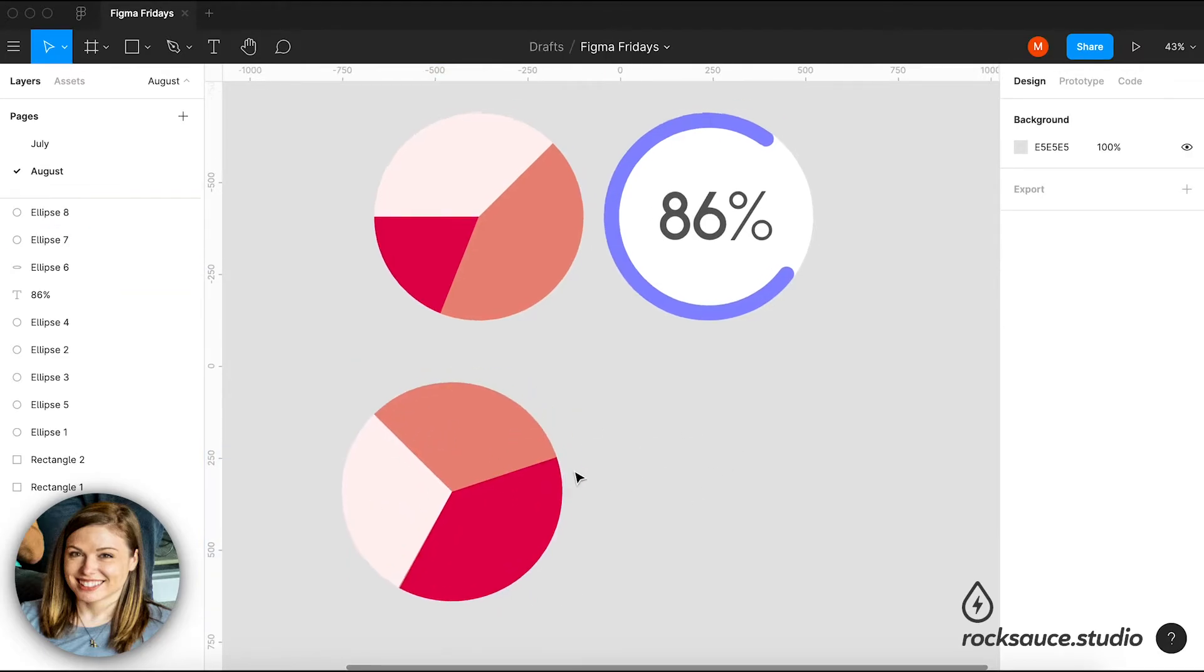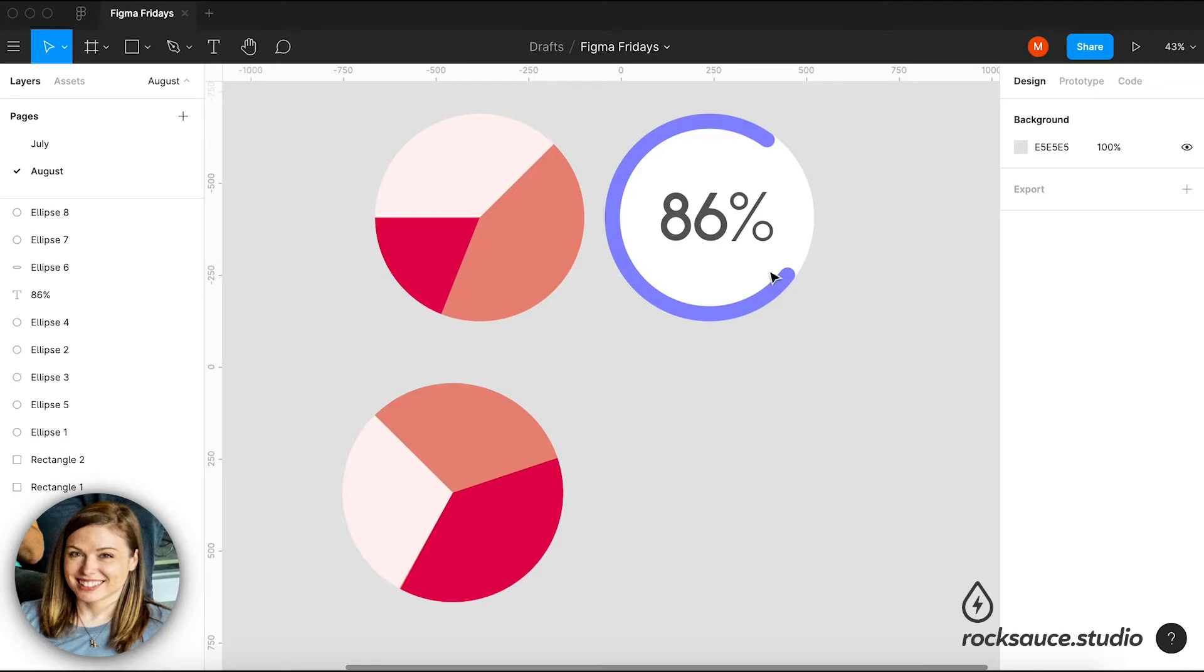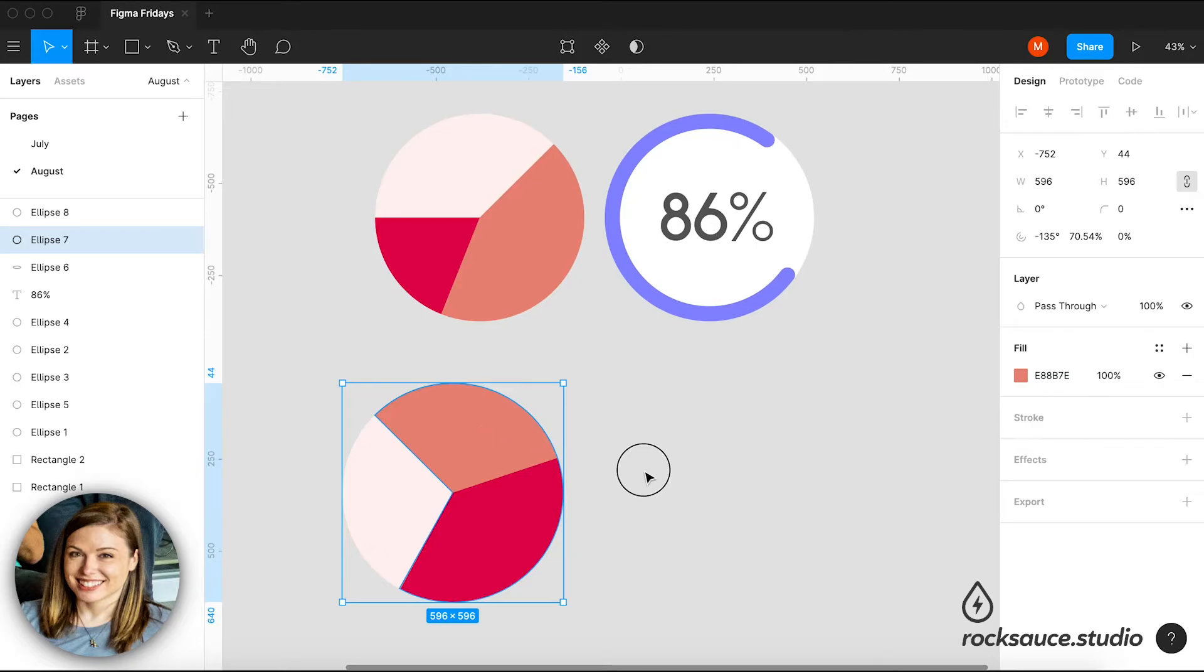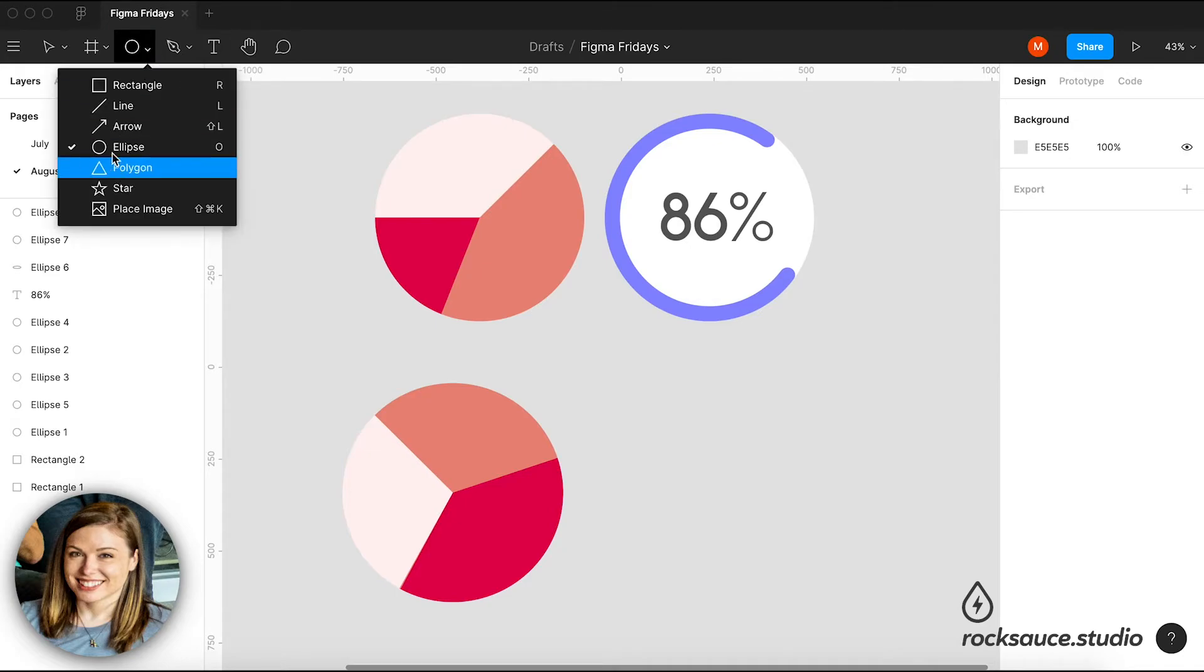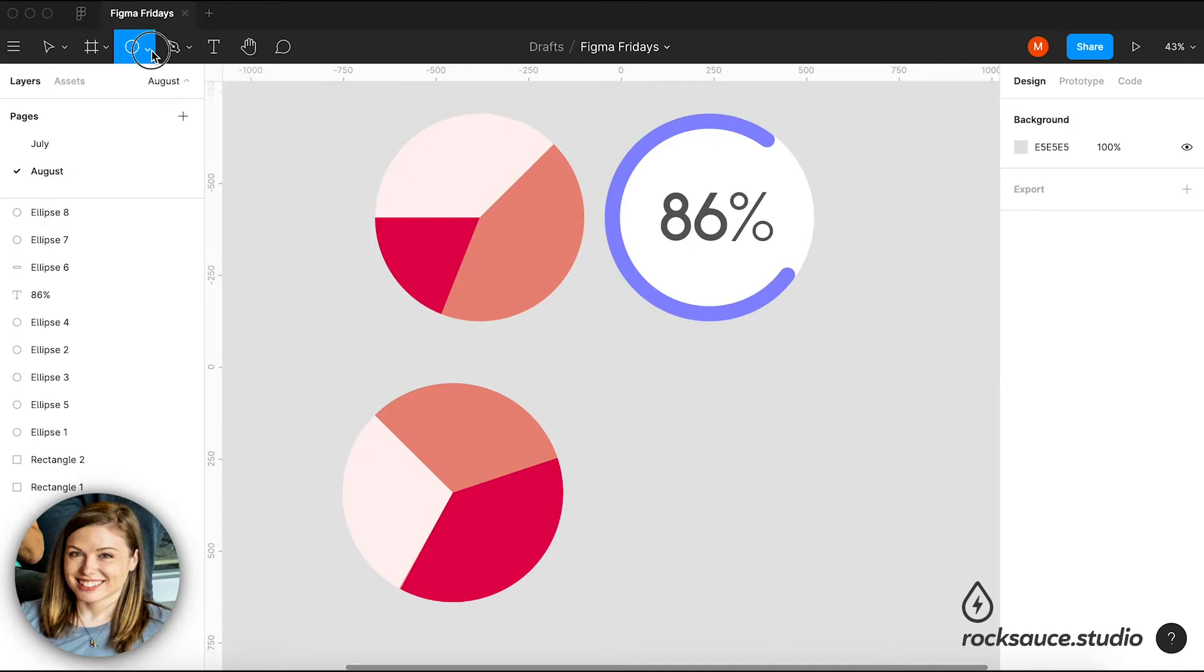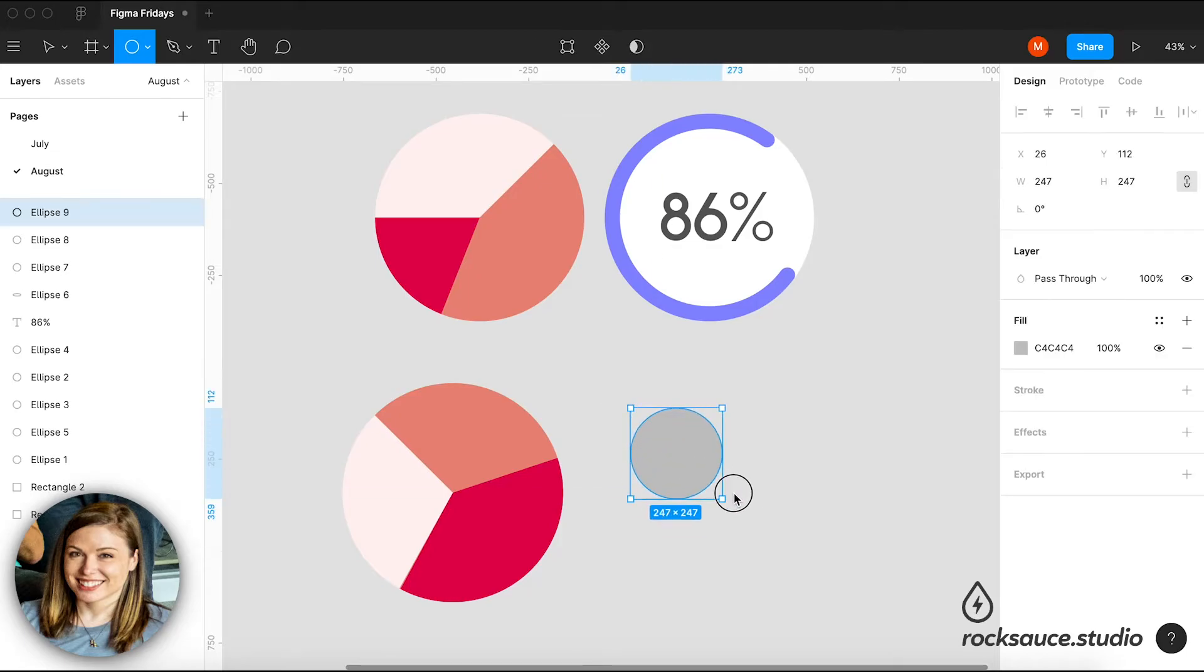And this second way to show data with the ellipse, which is the circular progress bar. I can once again, just hit my O key, or you can of course, go up to this drop down of shapes. And click and drag and hit shift.